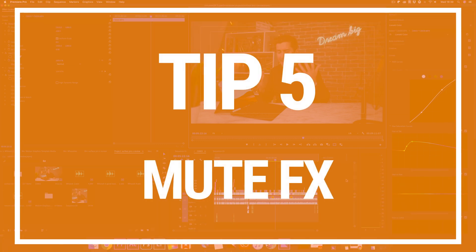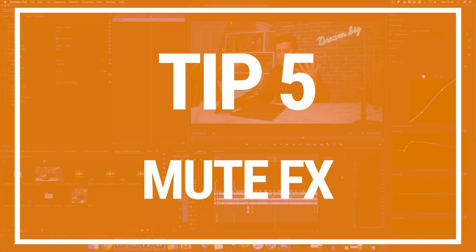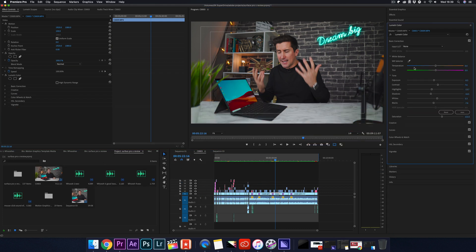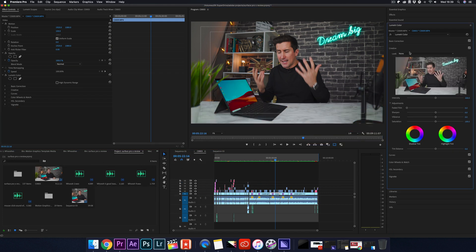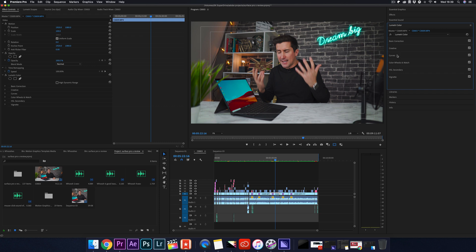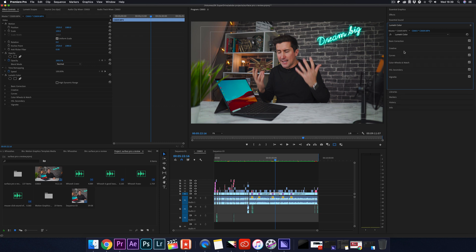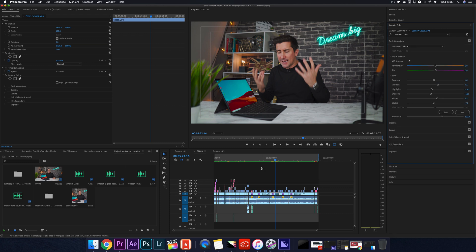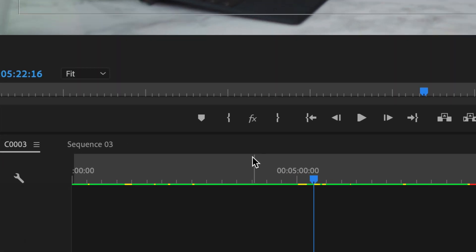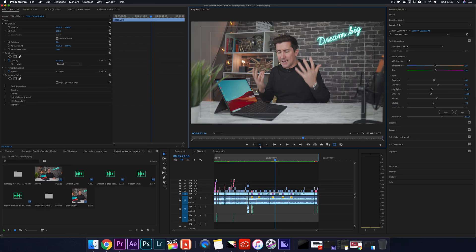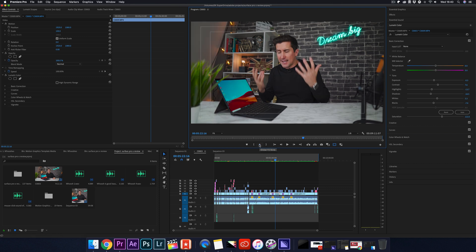Another tip is the mute FX option. When you're editing and you've got a full timeline and all your clips are filled with effects, color grades, transitions, graphics and all that kind of stuff, this will slow down Premiere. The best way to solve this is to use this tool here. This will hide all of your effects that you've added, speeding up things very effectively. It doesn't actually remove the effects, it just puts them on standby.